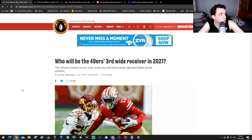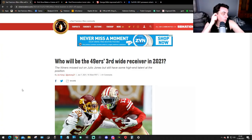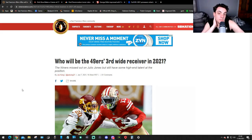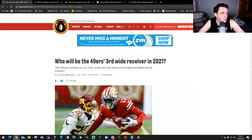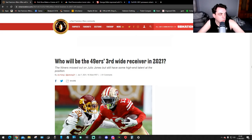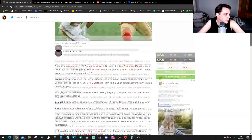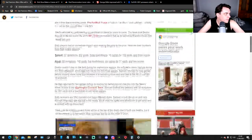But in our news, we still need to find out something. And as you can see from here, NinersNation.com, written by Jaz Kang: Who will be the 49ers third wide receiver in 2021? So let's read it. The 49ers missed out on Julio Jones but still have some high-end talent at the position.